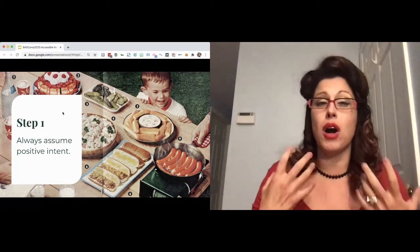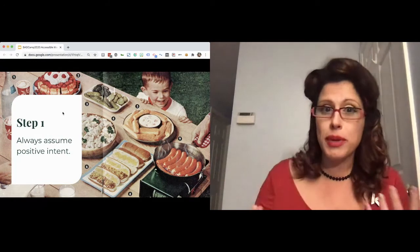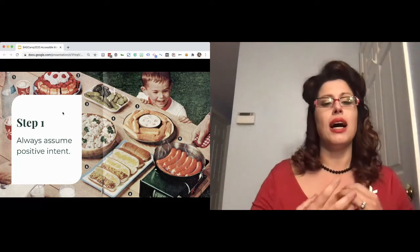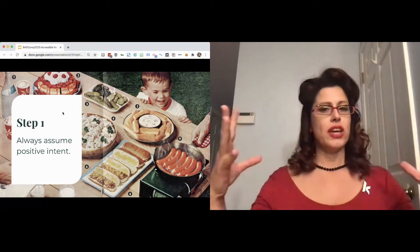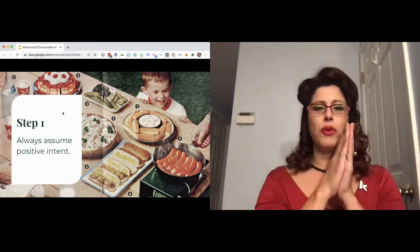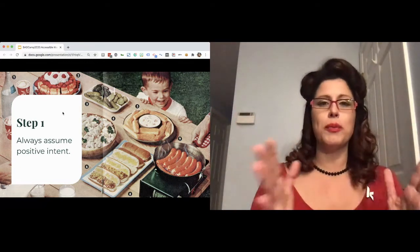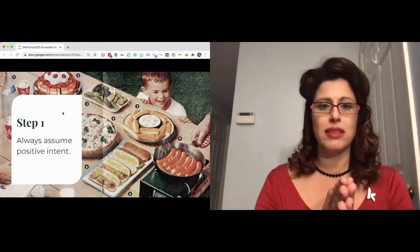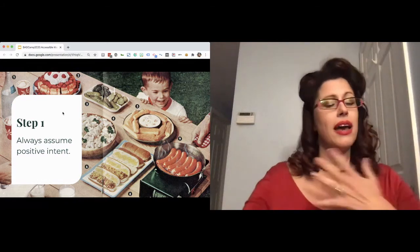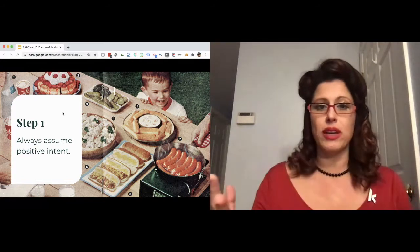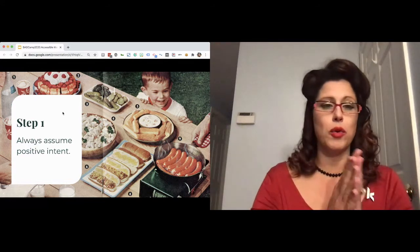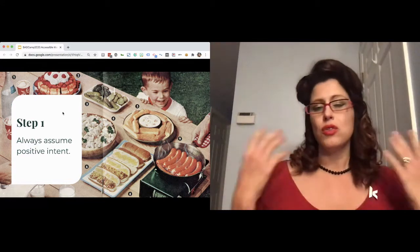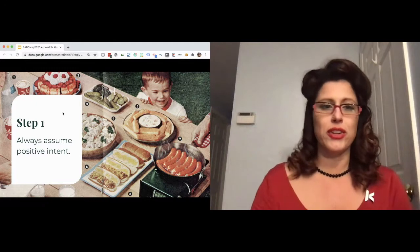Step one, with anything involving accessibility, I cannot thank everyone enough to always assume positive intent, especially now where more and more people are remote. A lot of people who aren't necessarily used to being remote, just always start off with positive intent, assume that everybody is doing their best. If you need something, if I say something incorrectly, if someone else does or produces something, just roll with it. We're all going to get there together.